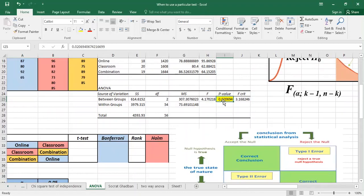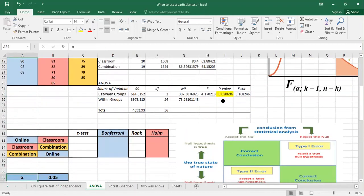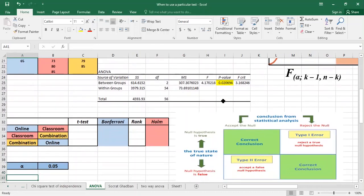Now with the post hoc tests we will know which group is different. This is why we use post hoc tests — post hoc in Latin means 'after this' and it's used to analyze the results of your data.